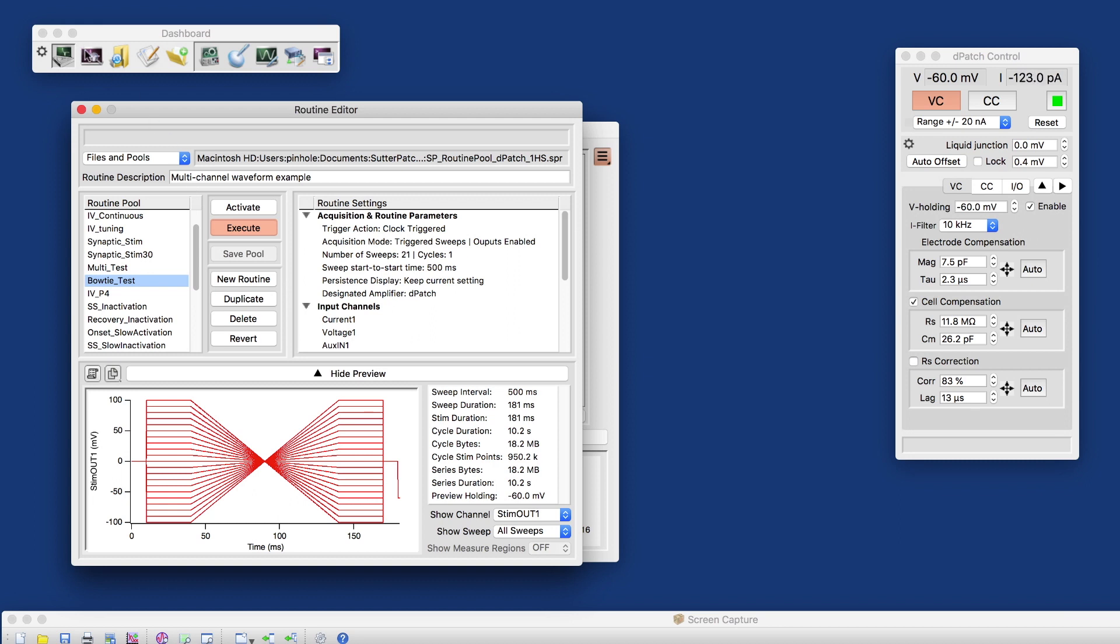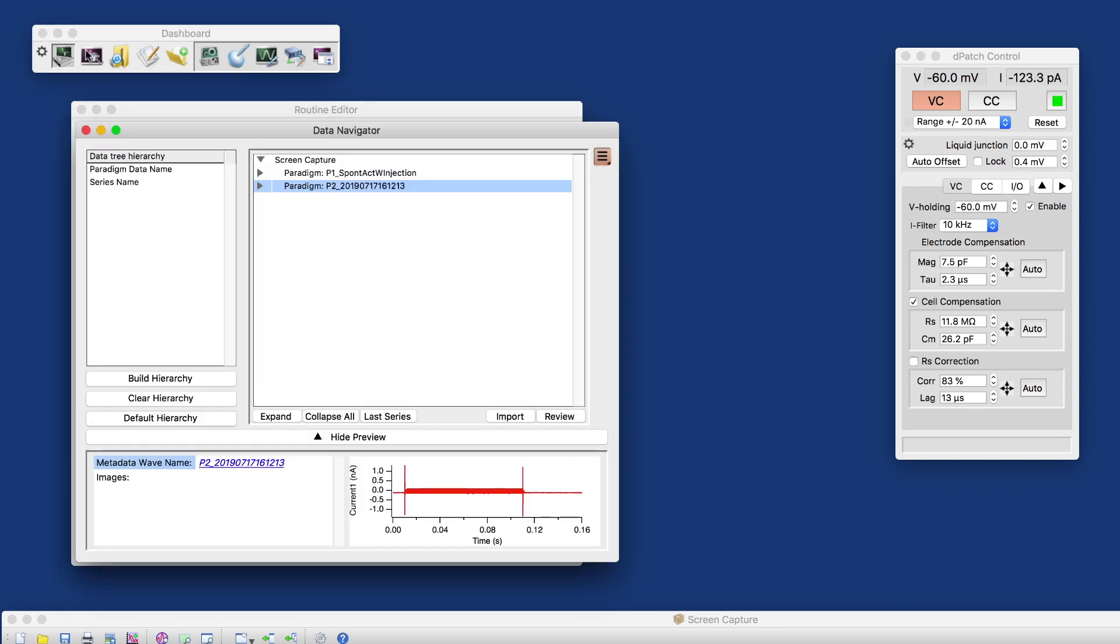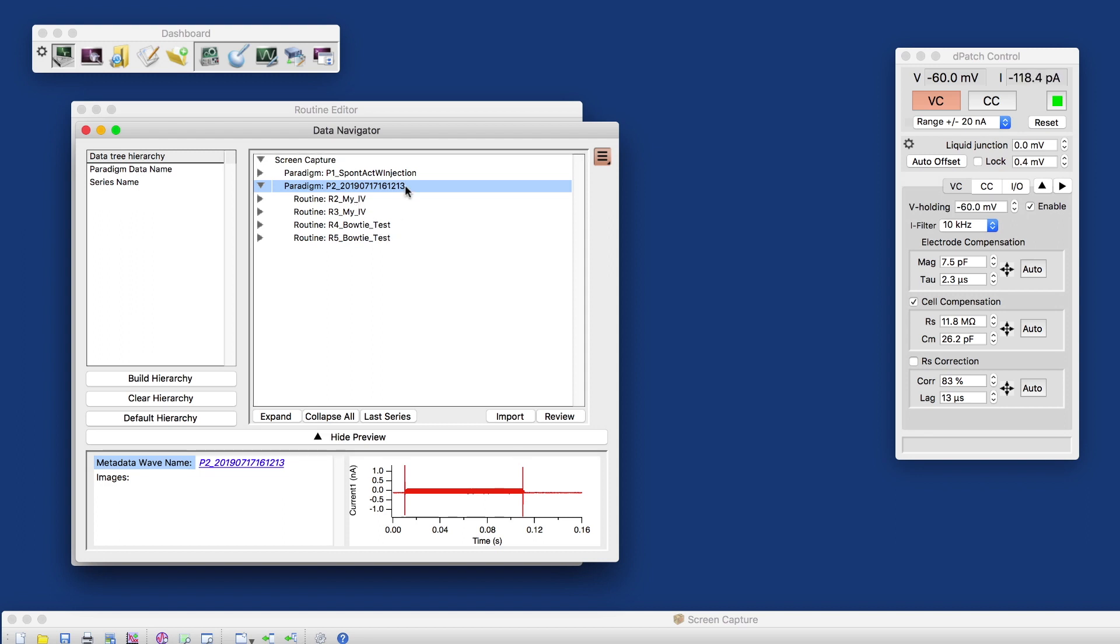And then we're going to go to the data navigator. And here, the paradigm that we just recorded includes four routine data sets, four series, two of the MyIV and two of the Bowtie test.